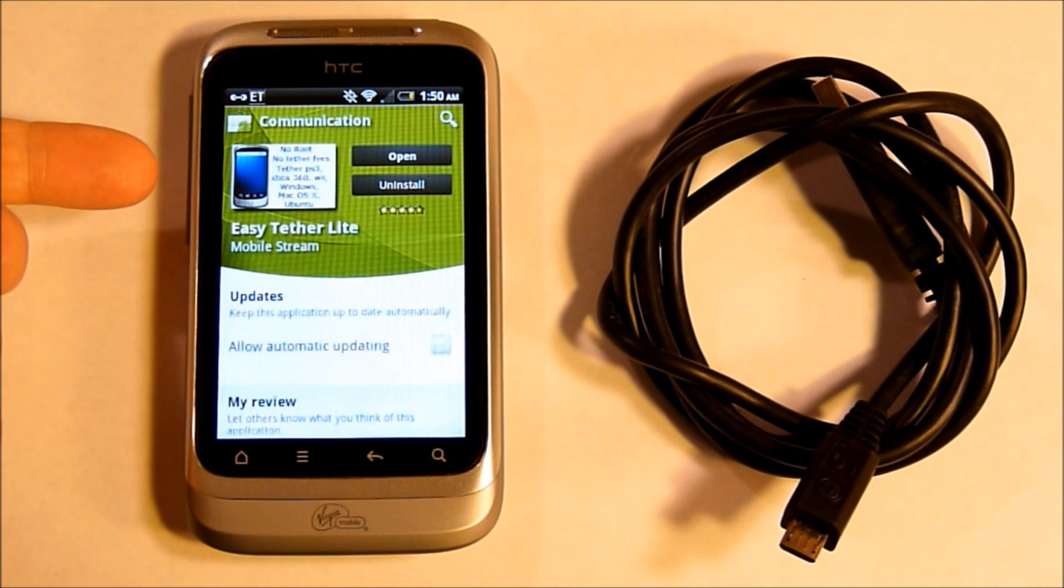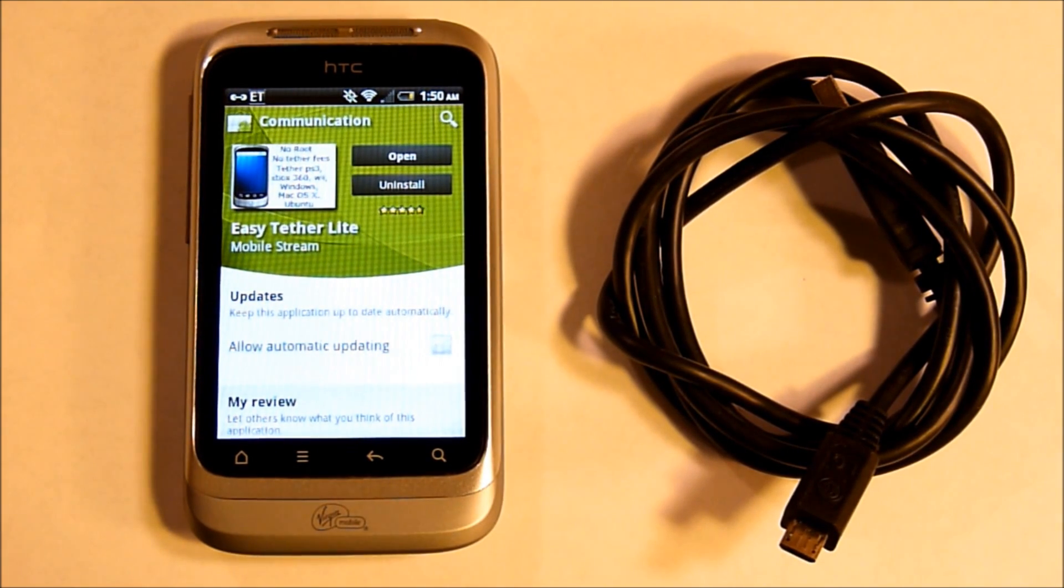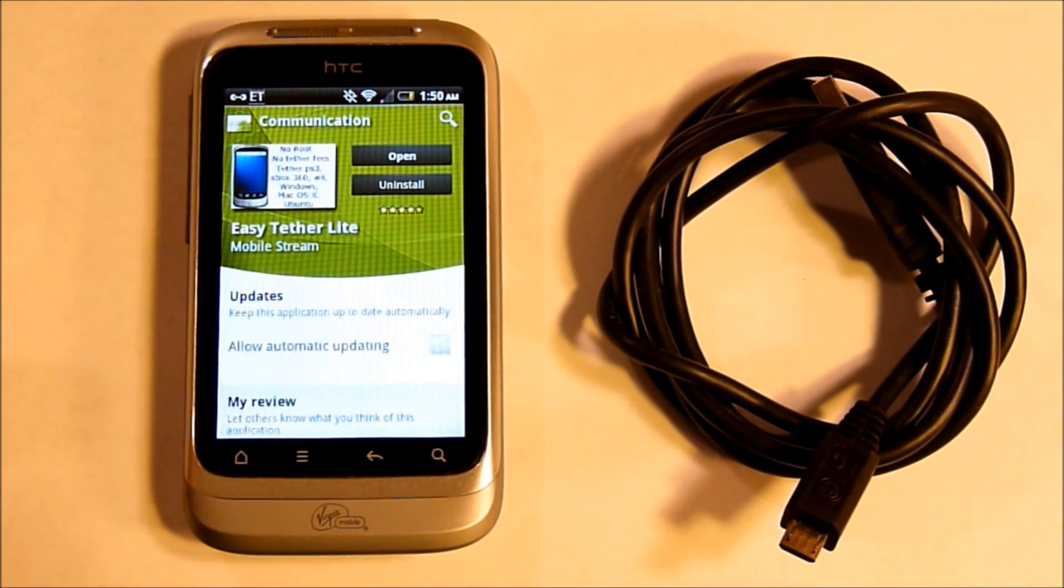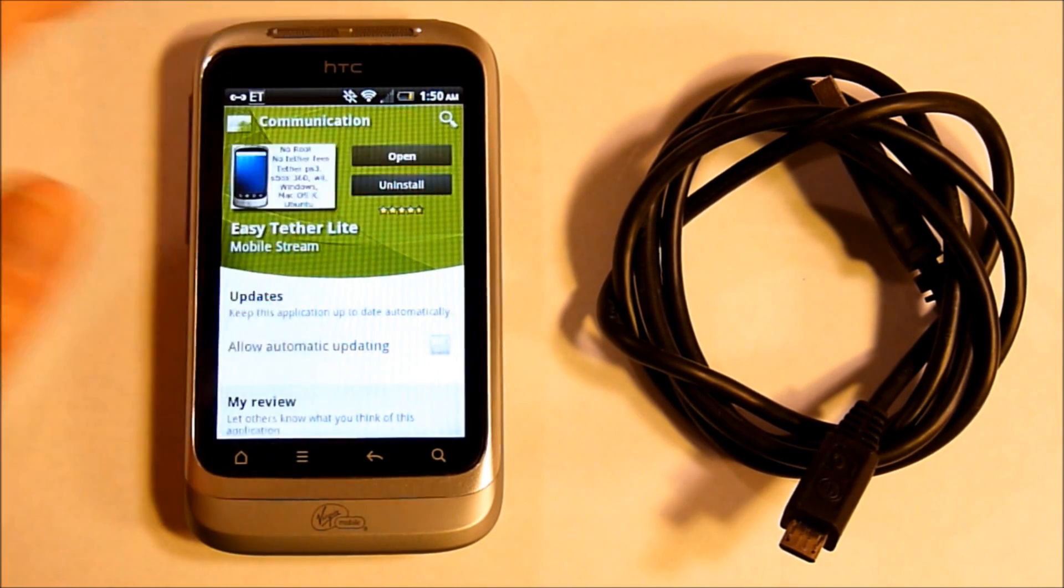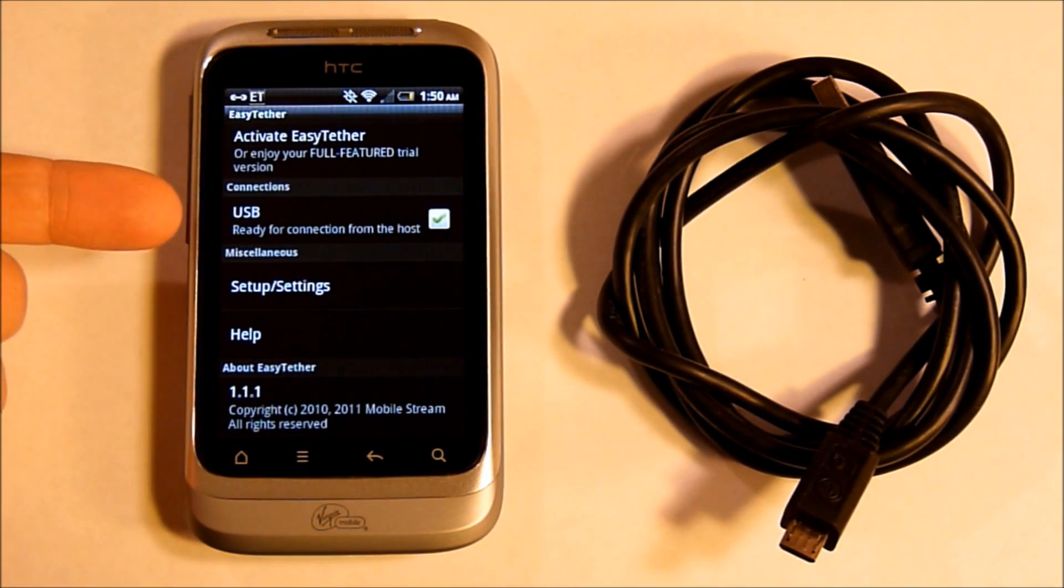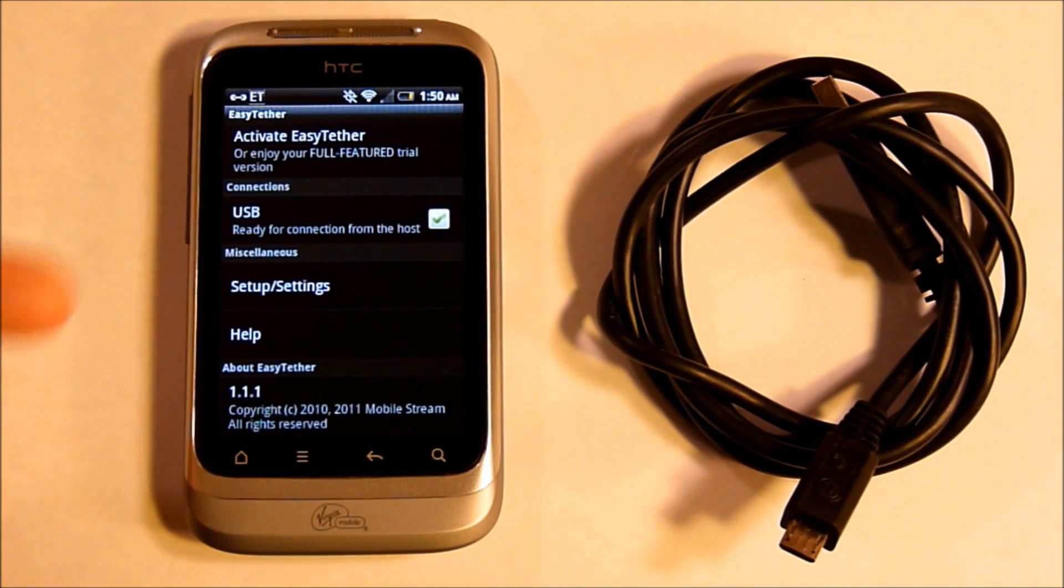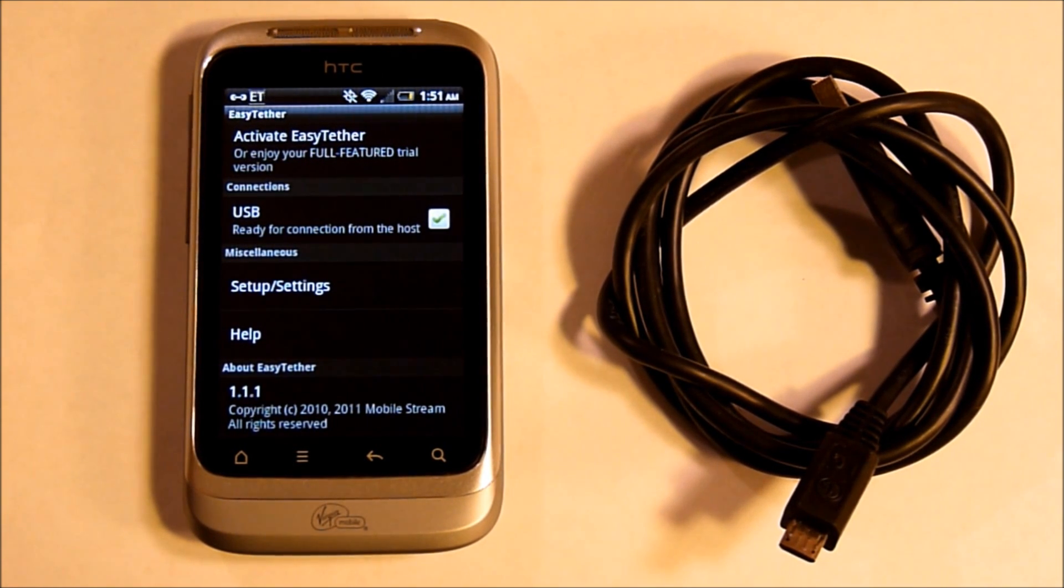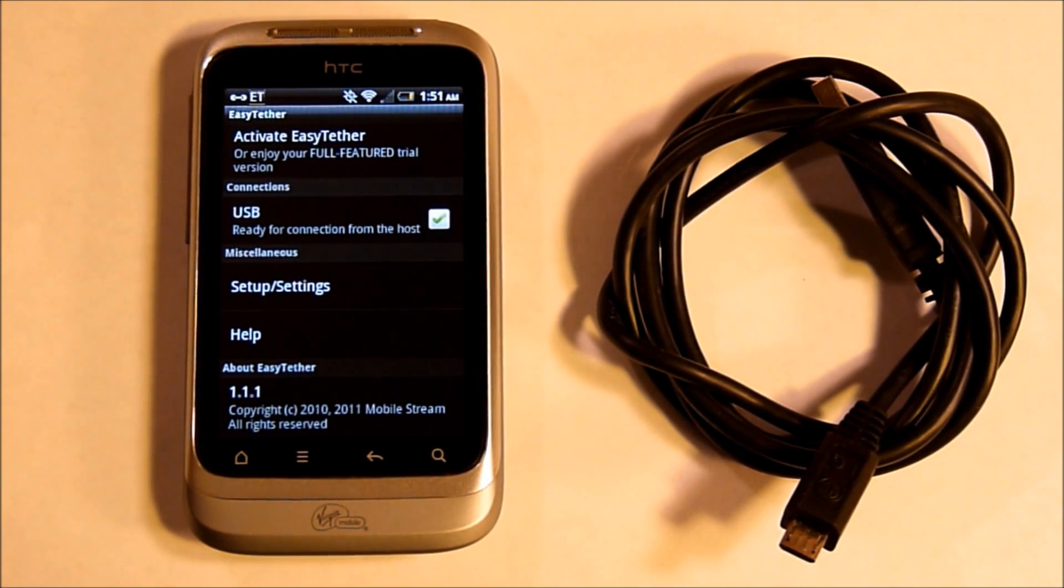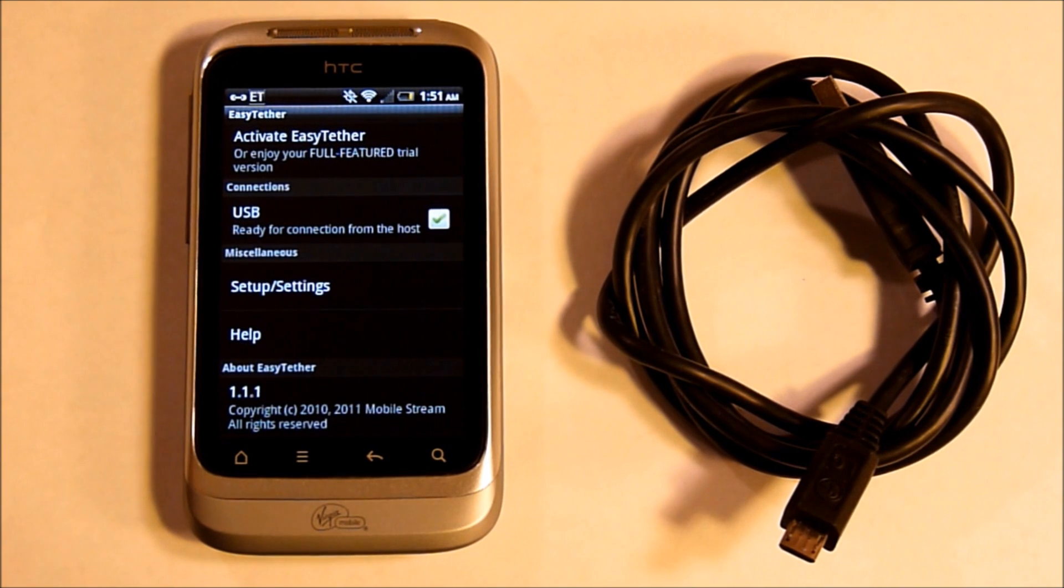From the Android Market, you can find Easy Tether Lite. This is a free version. Before using, make sure the check mark is next to USB. This will be so the Easy Tether can watch for the USB to be connected.